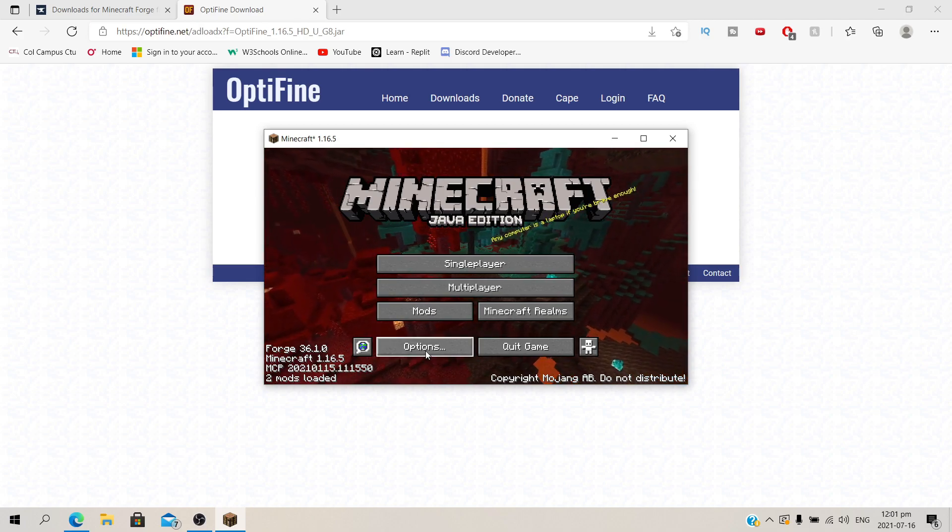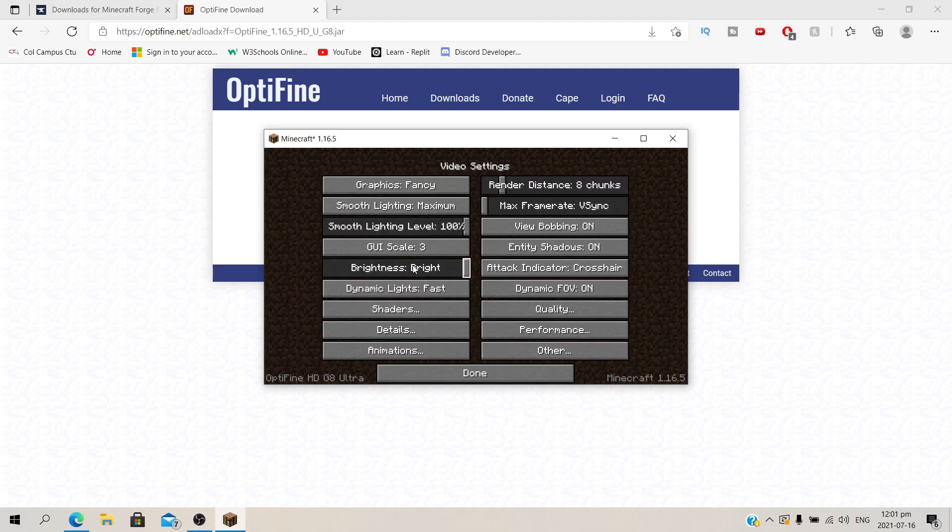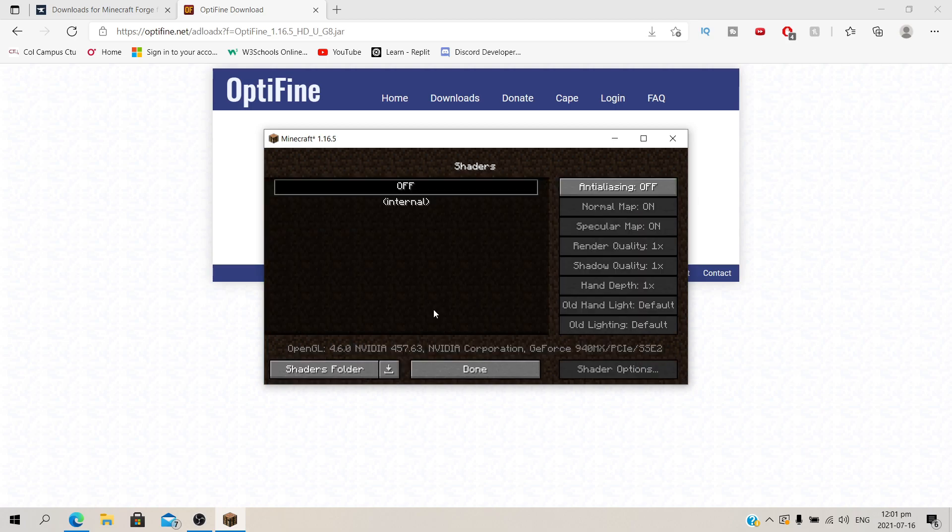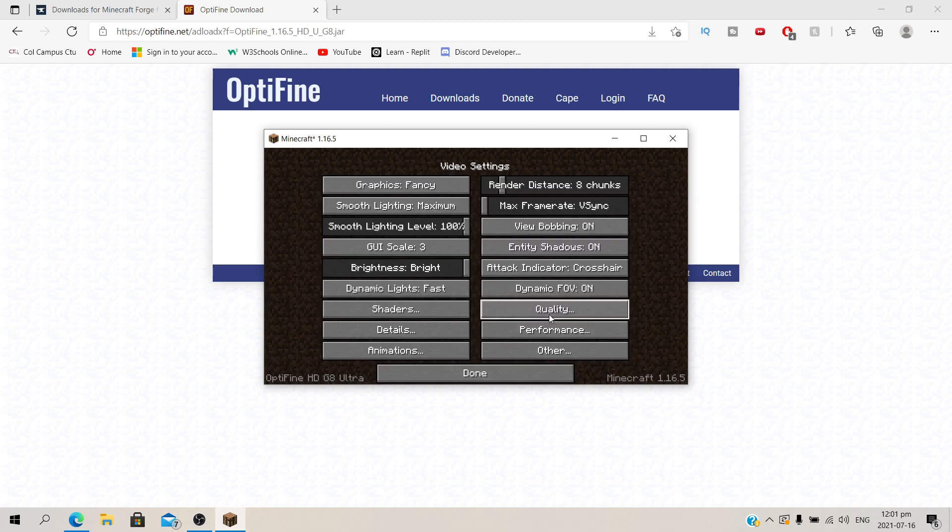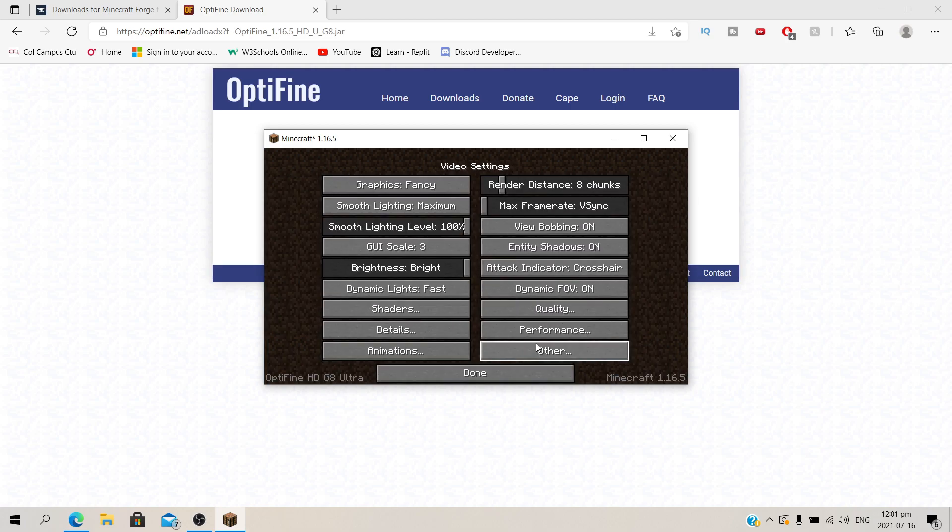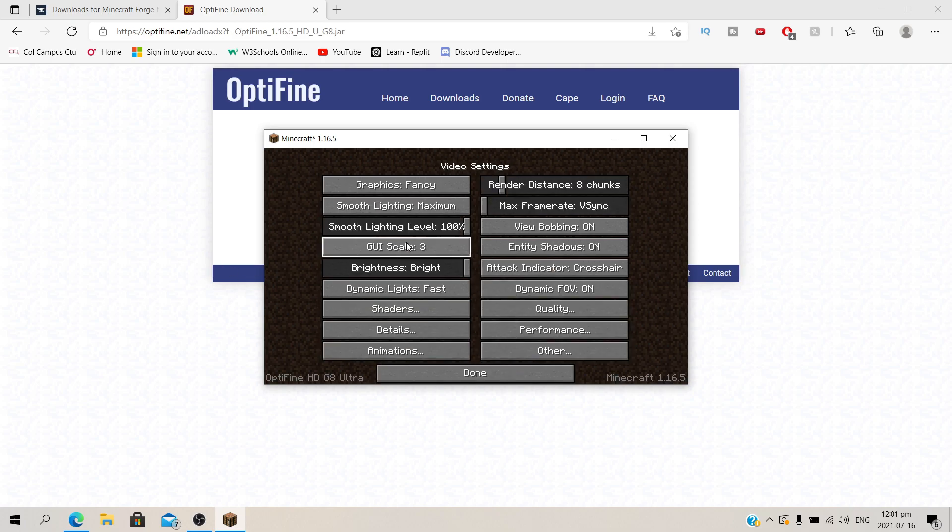And to affirm that we have Optifine installed, go to options, video settings. It allows you to equip shaders, also mess around with your quality, performance, and other stuff like that. Cool.